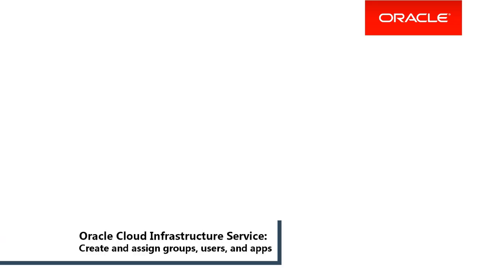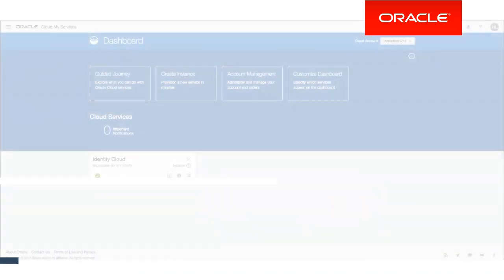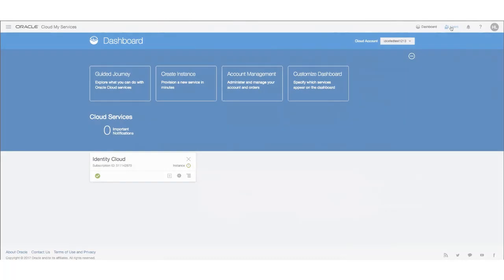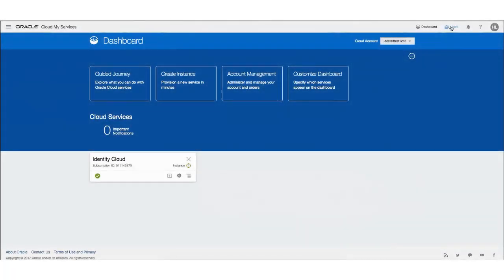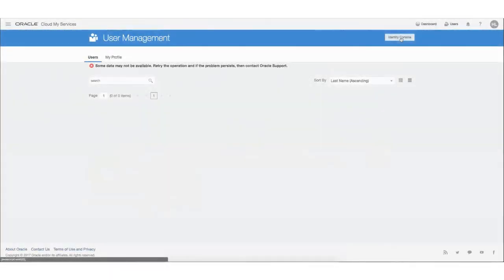After logging in to the Oracle Cloud Infrastructure Console, you need to create a group. To create a group, go to your Dashboard and click the Users link. If needed, on the User Management page, click the Identity Console button.